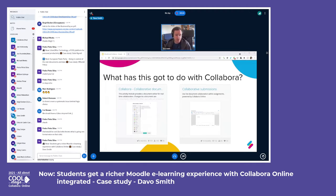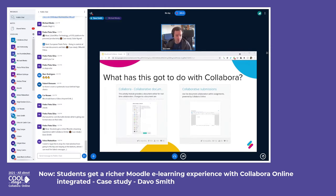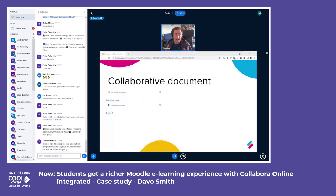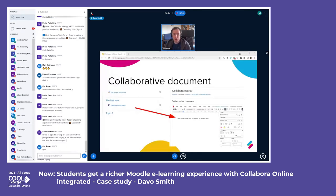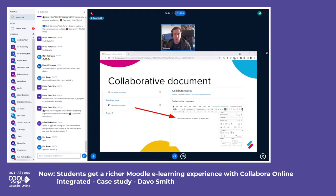The first of these is one I actually did the development work on. It's a collaborative document plugin. What it does is add an activity to a course in Moodle, and when a student clicks on it, it opens up in a new window with Collabora in an iframe. This allows multiple students to work together on a single document, collaborate, and use all the live editing features built into Collabora — working together on whatever they're writing or developing.